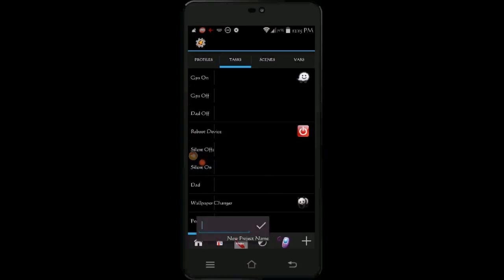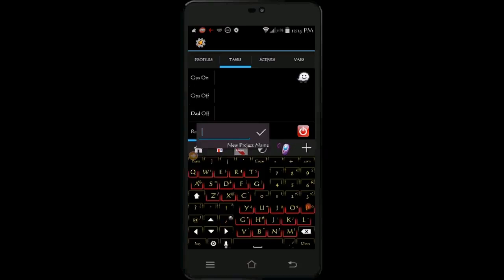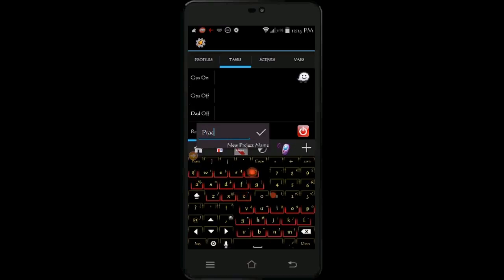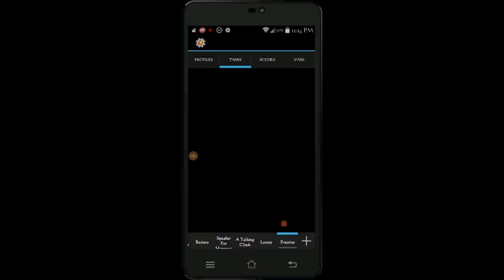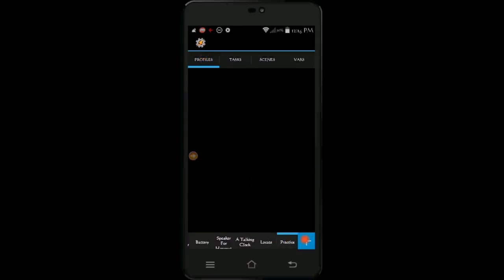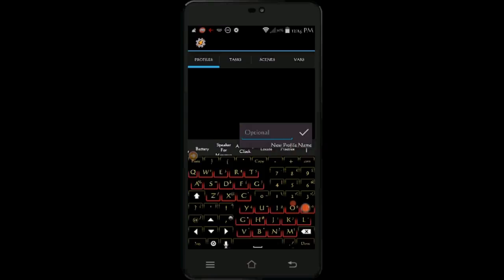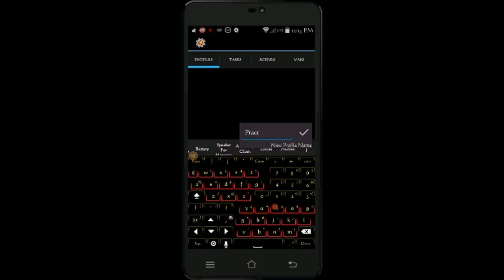I'll start by creating a new project and call it practice. Then I am creating a profile. This is a simple profile to turn GPS on. I am also calling it practice.